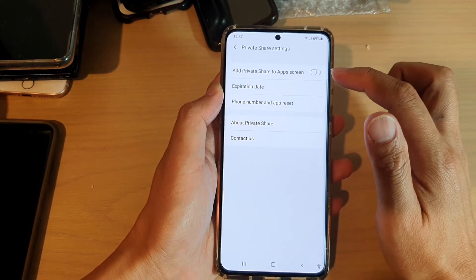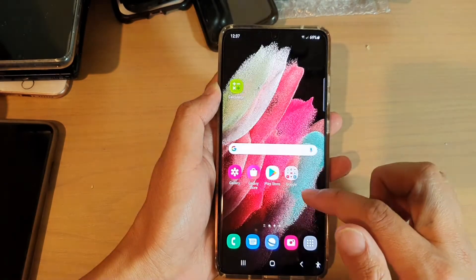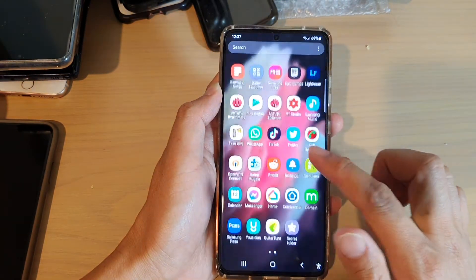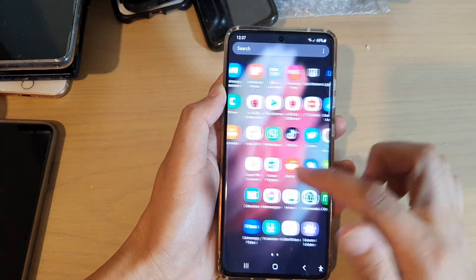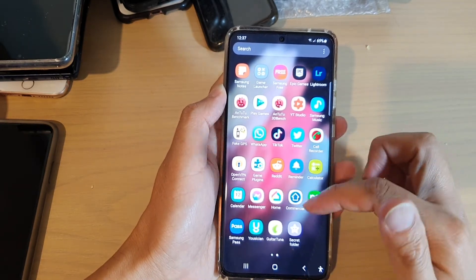At the moment it is now turned off, so if I go into my app screen I will not be able to locate Private Share in here.